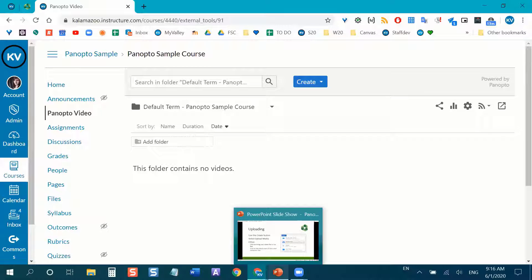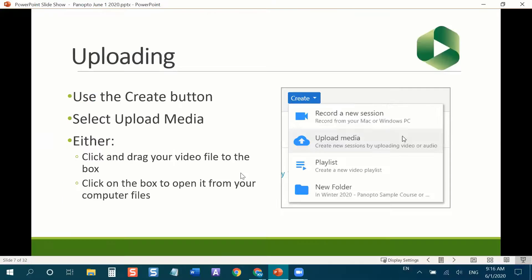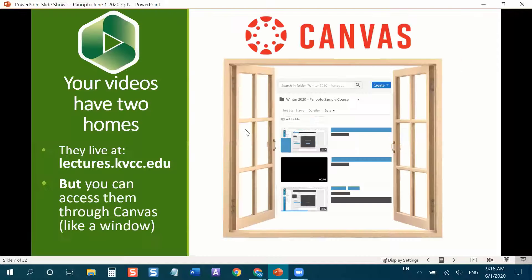Most people who are currently using Panopto at KVCC also use the Panopto Recorder, because they're using it to record lectures and the two play nicely together. We'll cover that next. Your videos actually have two homes on the web — they live inside Canvas through the Panopto Video link, and they also live at lectures.kvcc.edu. Canvas is just a window to that website. You can also type in lectures.kvcc.edu directly, log in with your KVCC account, and your videos will be there.